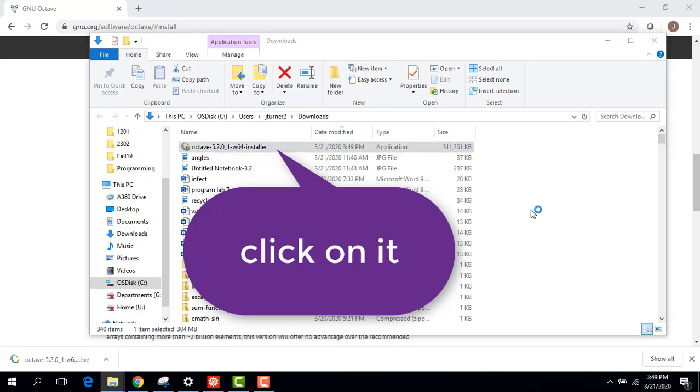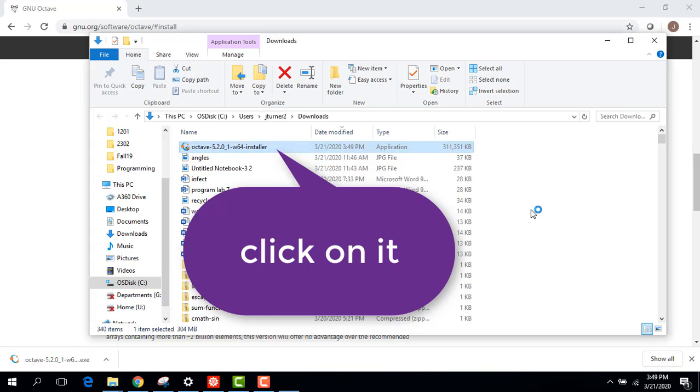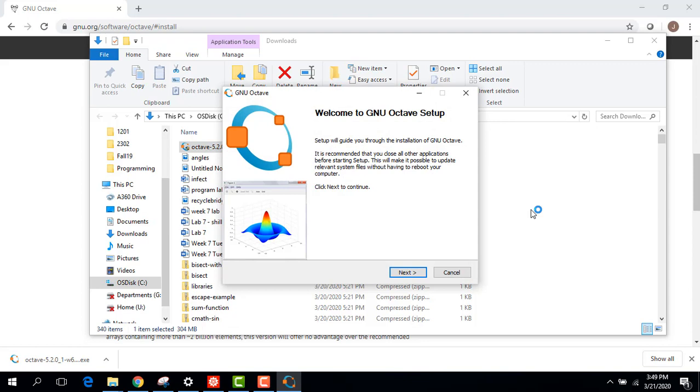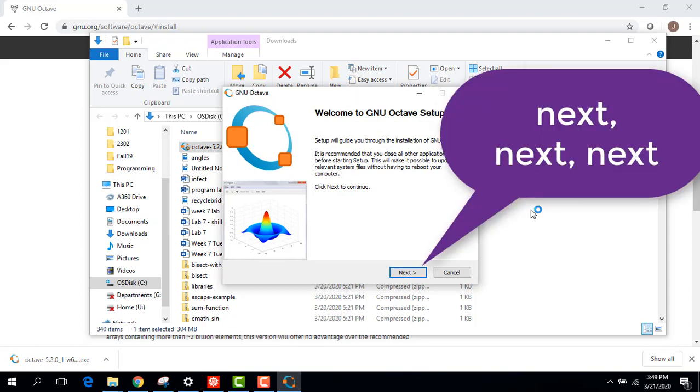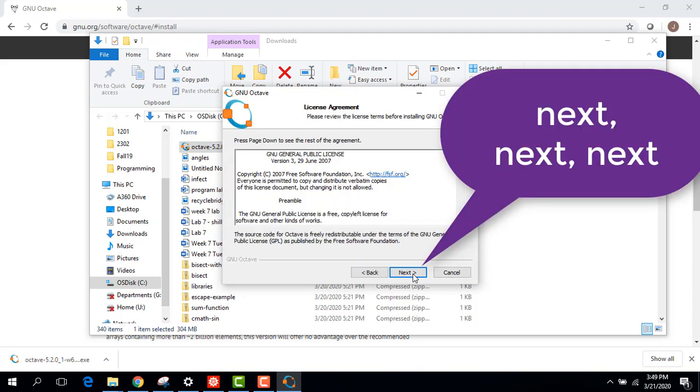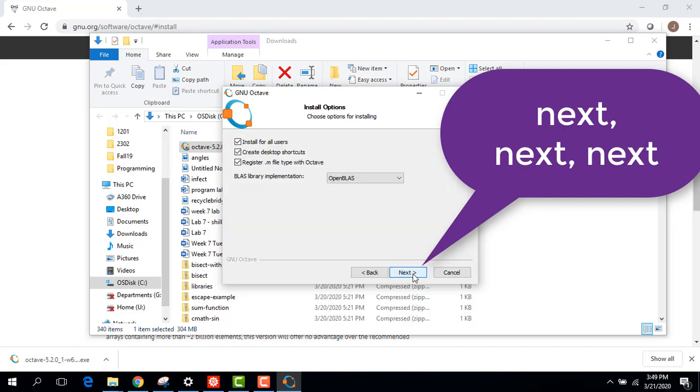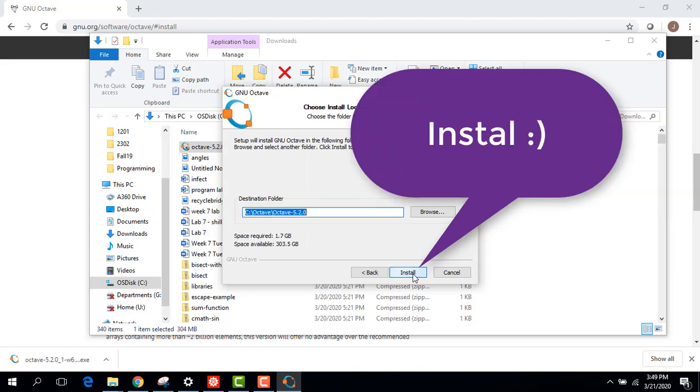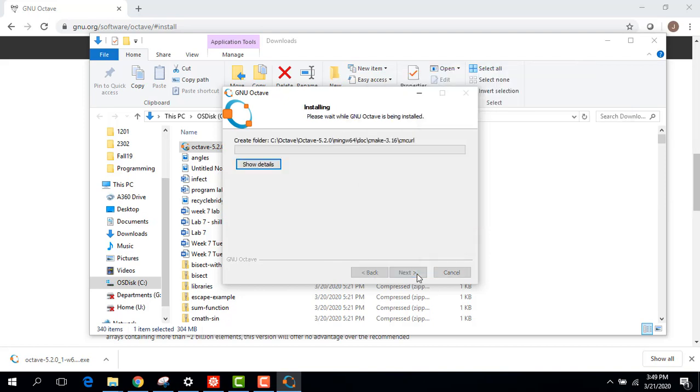And this is the part that's going to take a while. I actually have the video sped up here a bit. So go ahead and just leave it on all of the standard settings. So next, next, next. Leave all the check marks checked. Make sure you see where it's installing to.